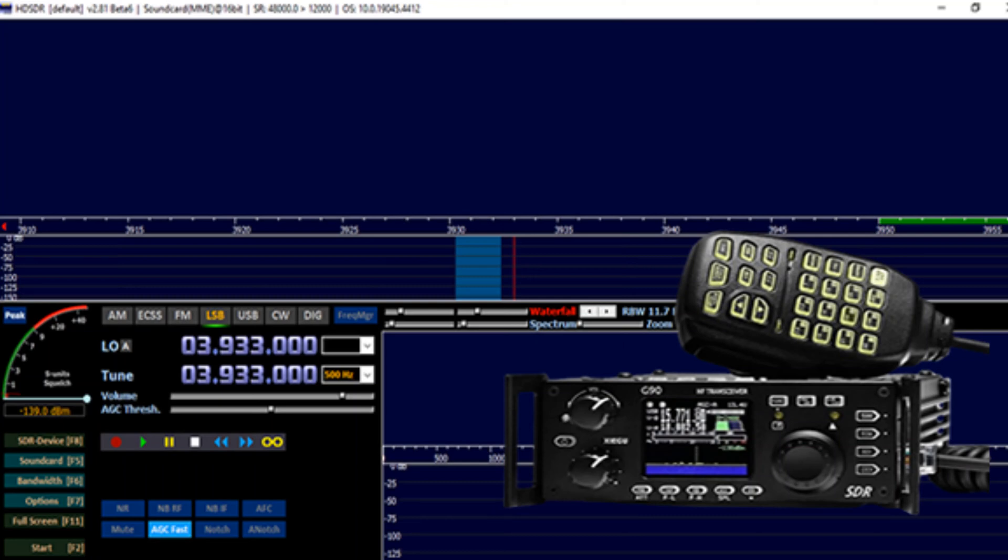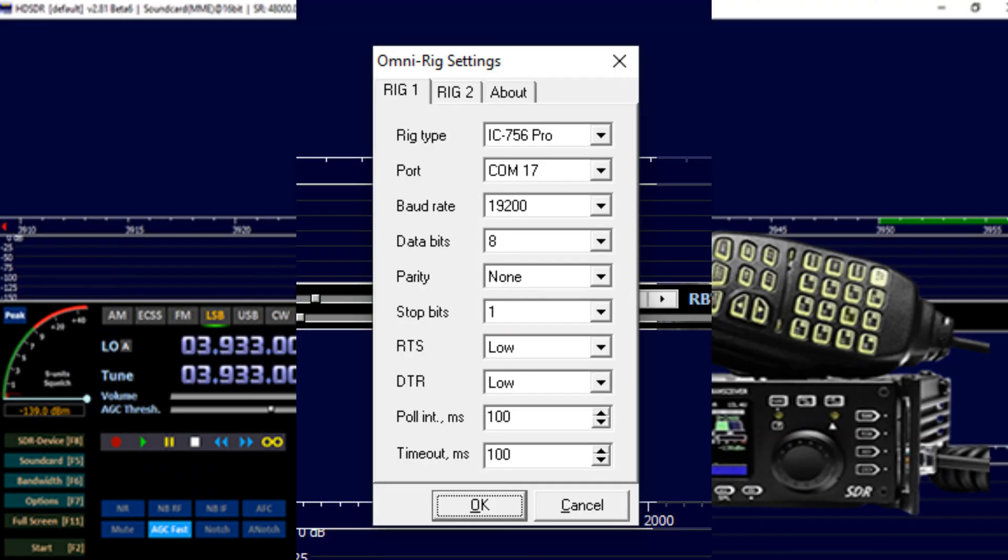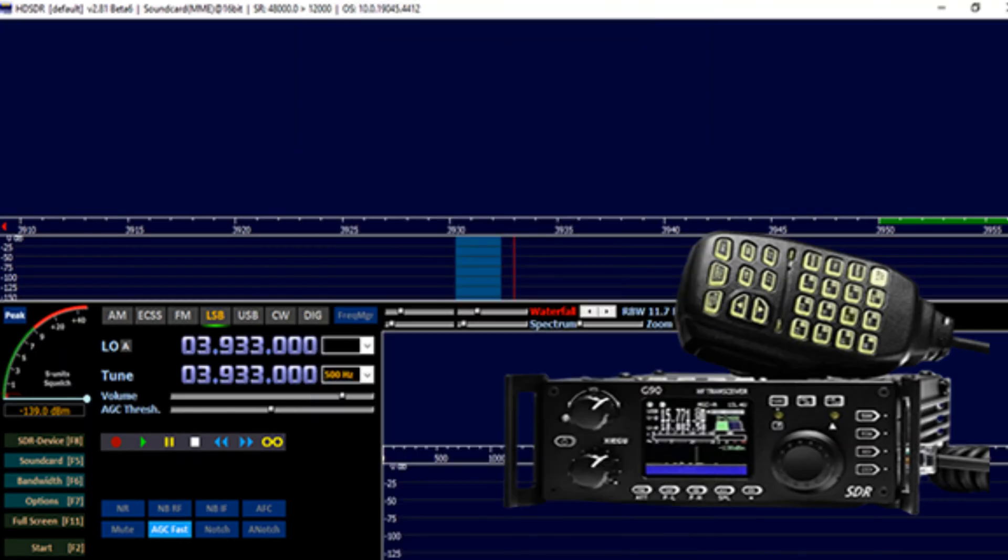How to sync your G90 SDR transceiver to HD-SDR on your computer. When using HD-SDR, you will need OmniRig. The link will be in the description. You will need to use IC756 Pro in the OmniRig settings.